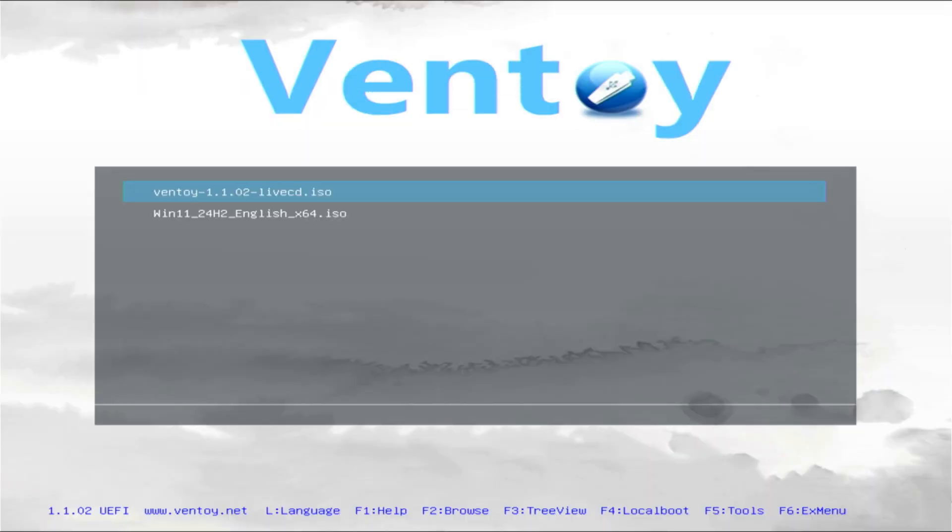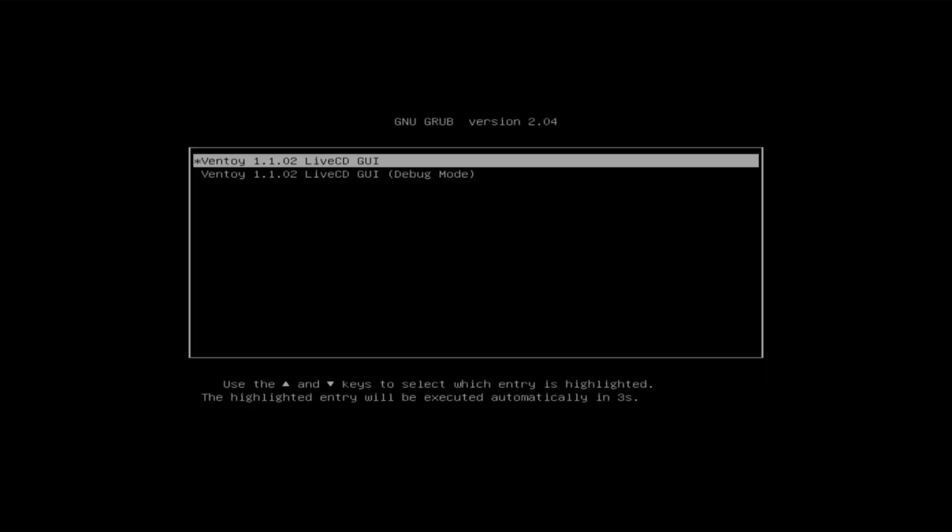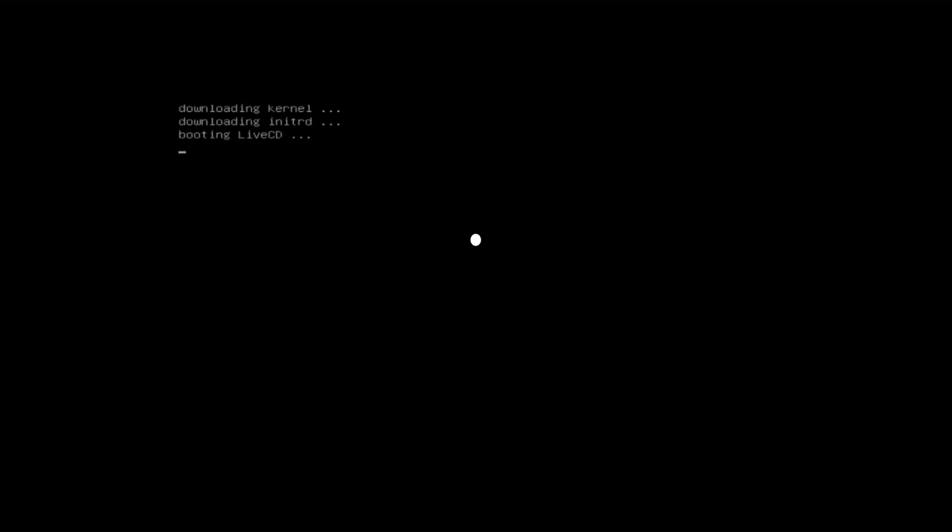In the Ventoy menu, select Ventoy Live CD and press Enter. Now select boot in normal mode and press Enter again. Here select the default option and wait for Ventoy Live CD to load.